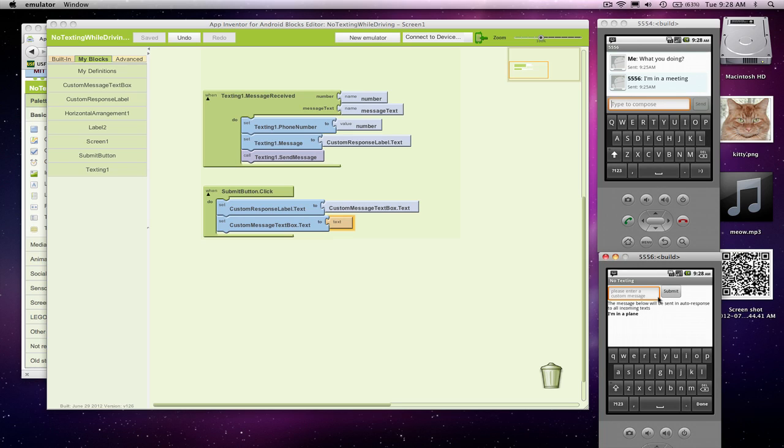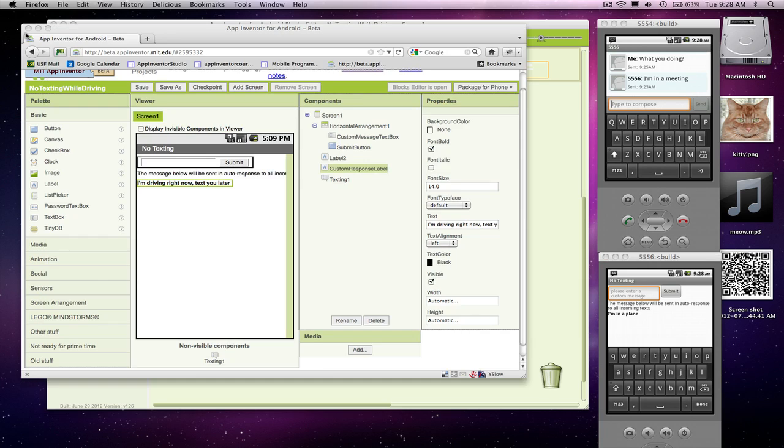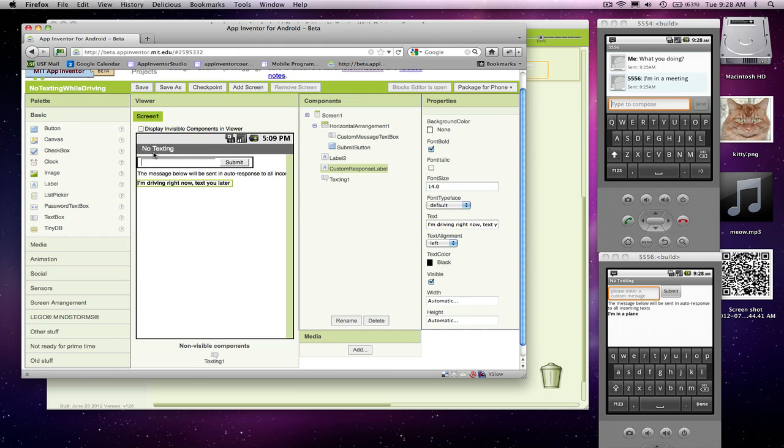It would send back 'I'm in a plane.' We've got that working, and I want to add some bells and whistles. Let's add code so it will actually speak out the text that comes in. Say you're driving your car and you don't want to pick up your phone to respond to text. You can auto-respond and also have the text spoken out loud.